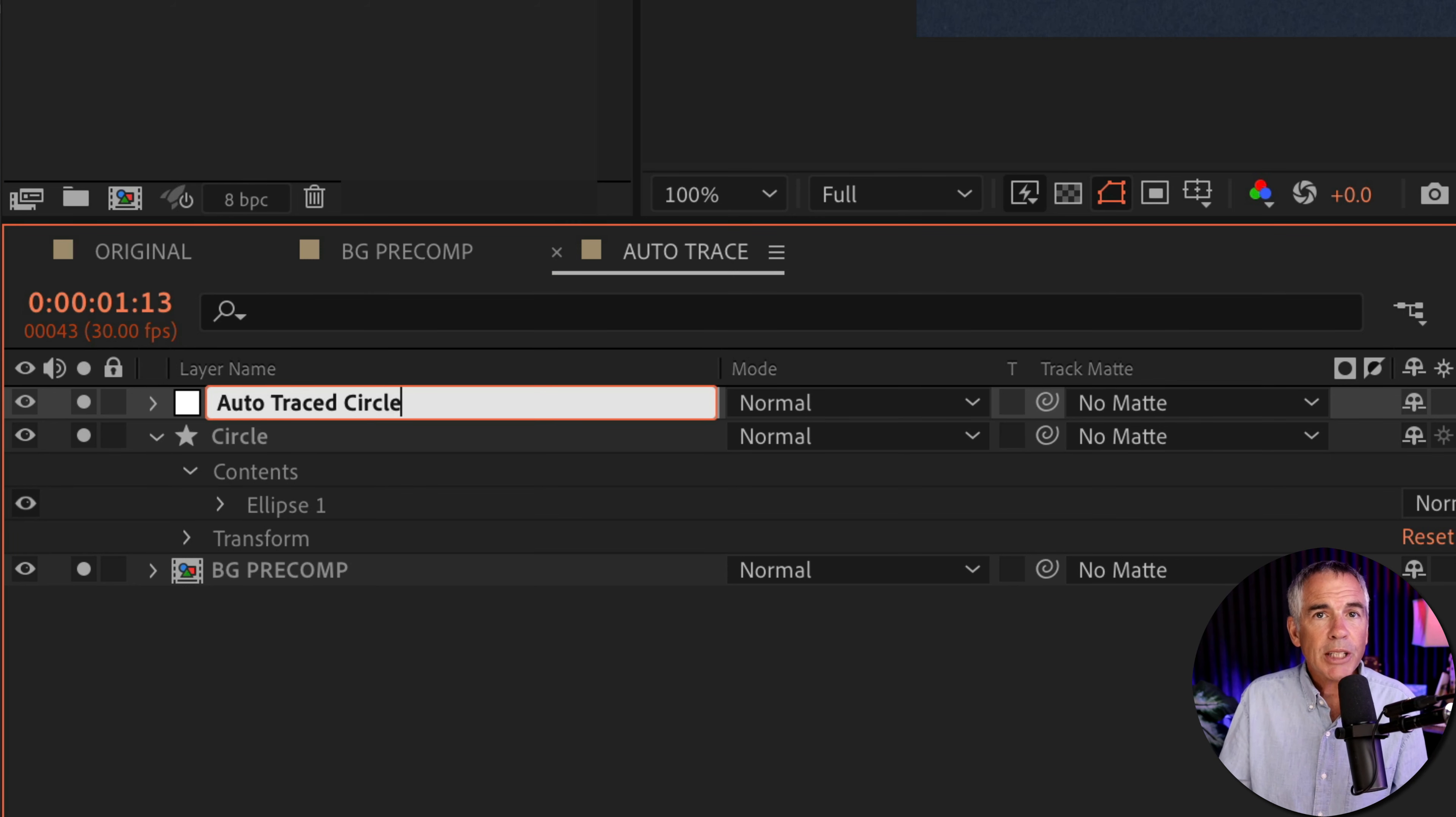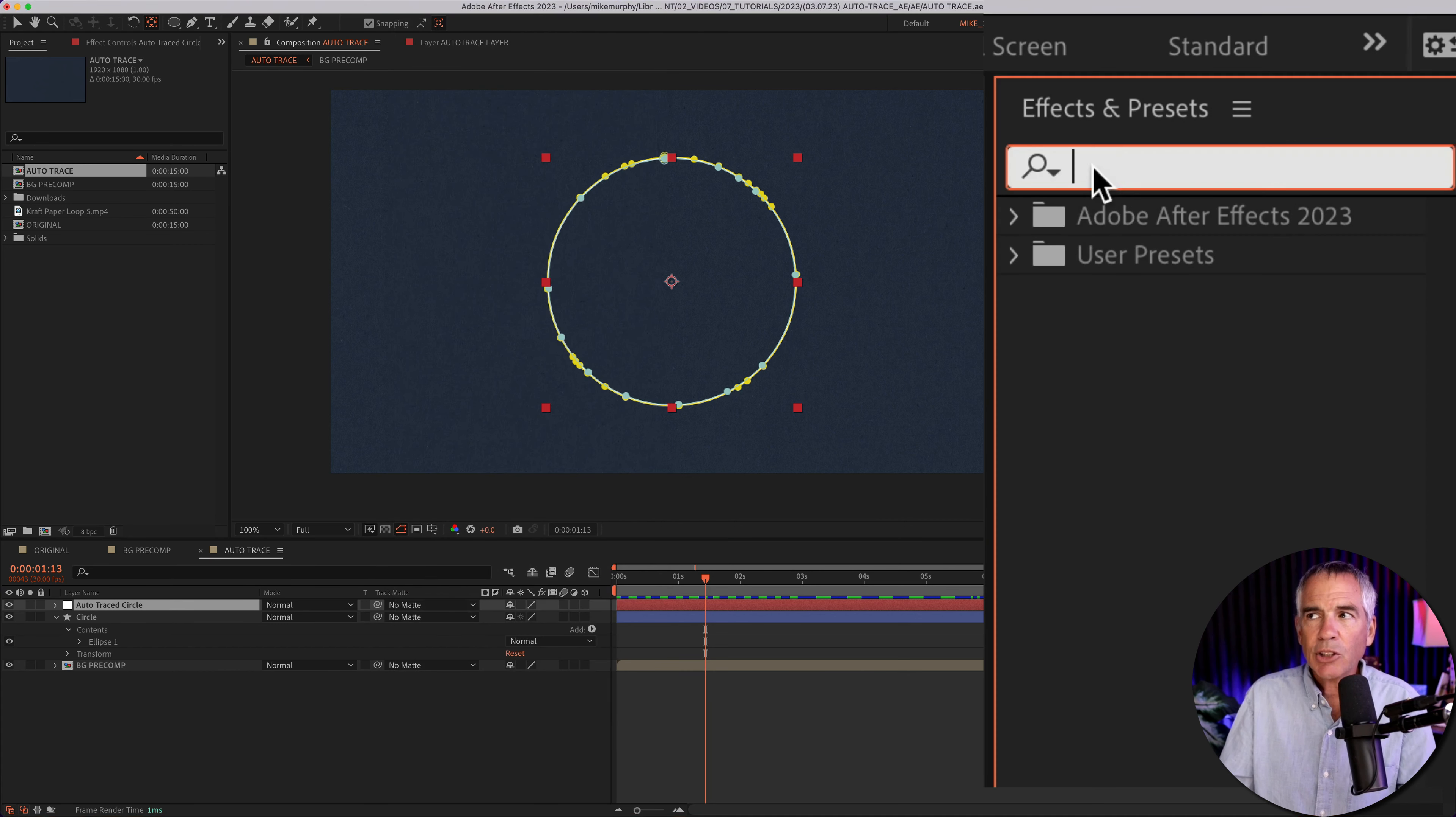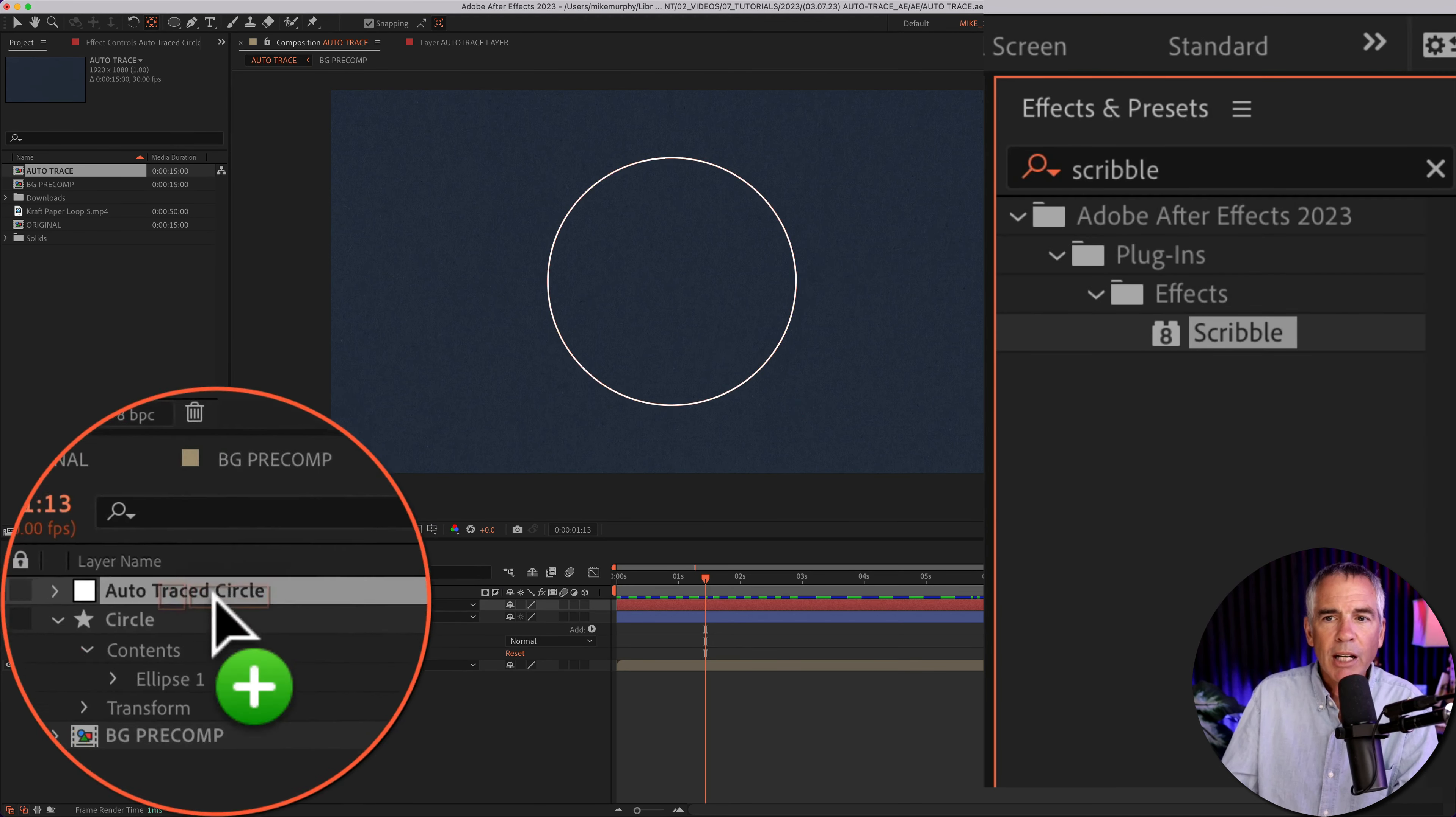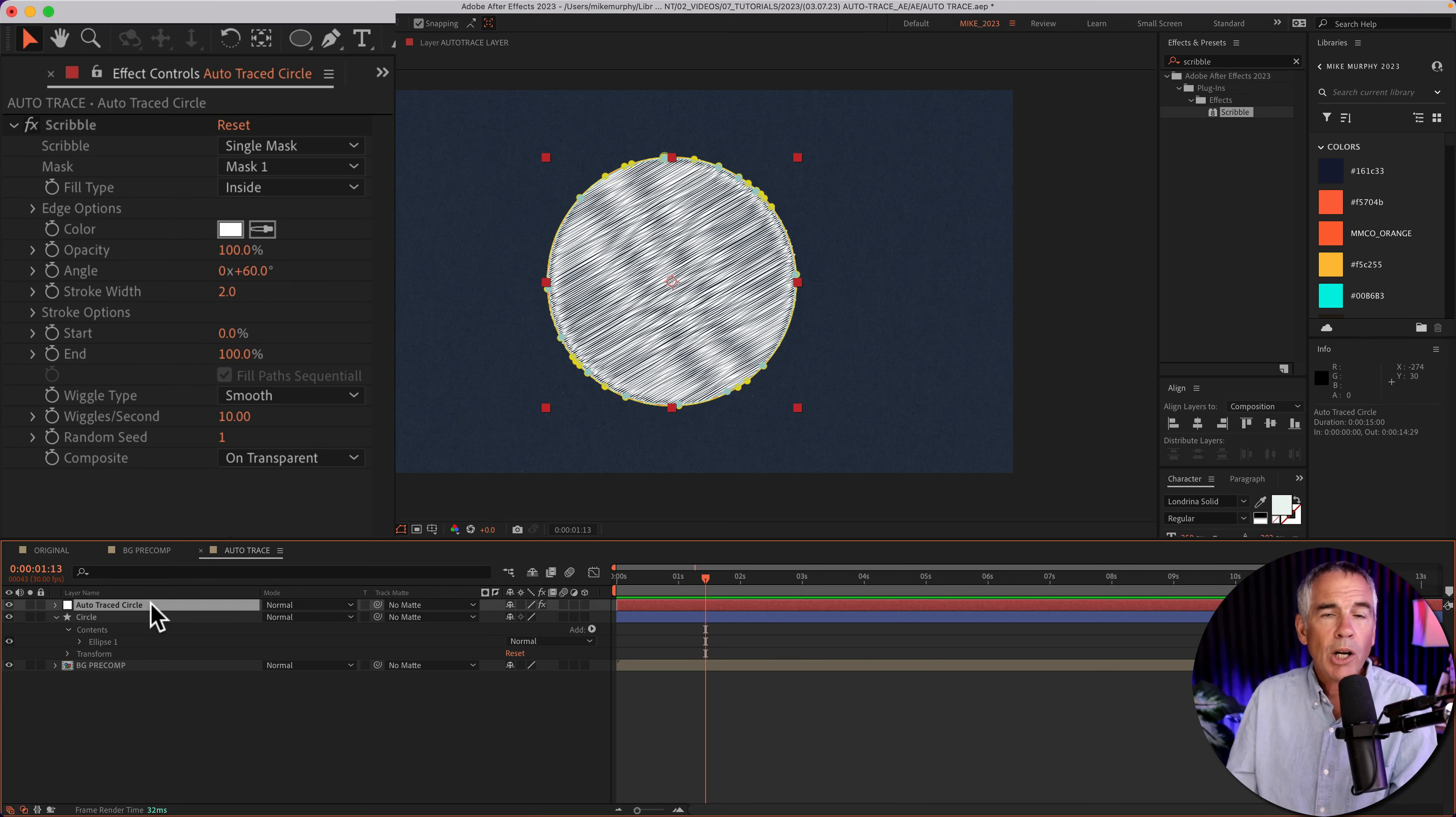With the auto trace layer selected, I'm going to go up to the effects and presets panel. If you don't see that, go to the window menu and click on effects and presets. I'll click in the search field and type out scribble, S-C-R-I-B-B-L-E. I'm just going to click on it and drag it right onto the auto trace circle layer. And now we have this scribble effect inside of that circle that we created.